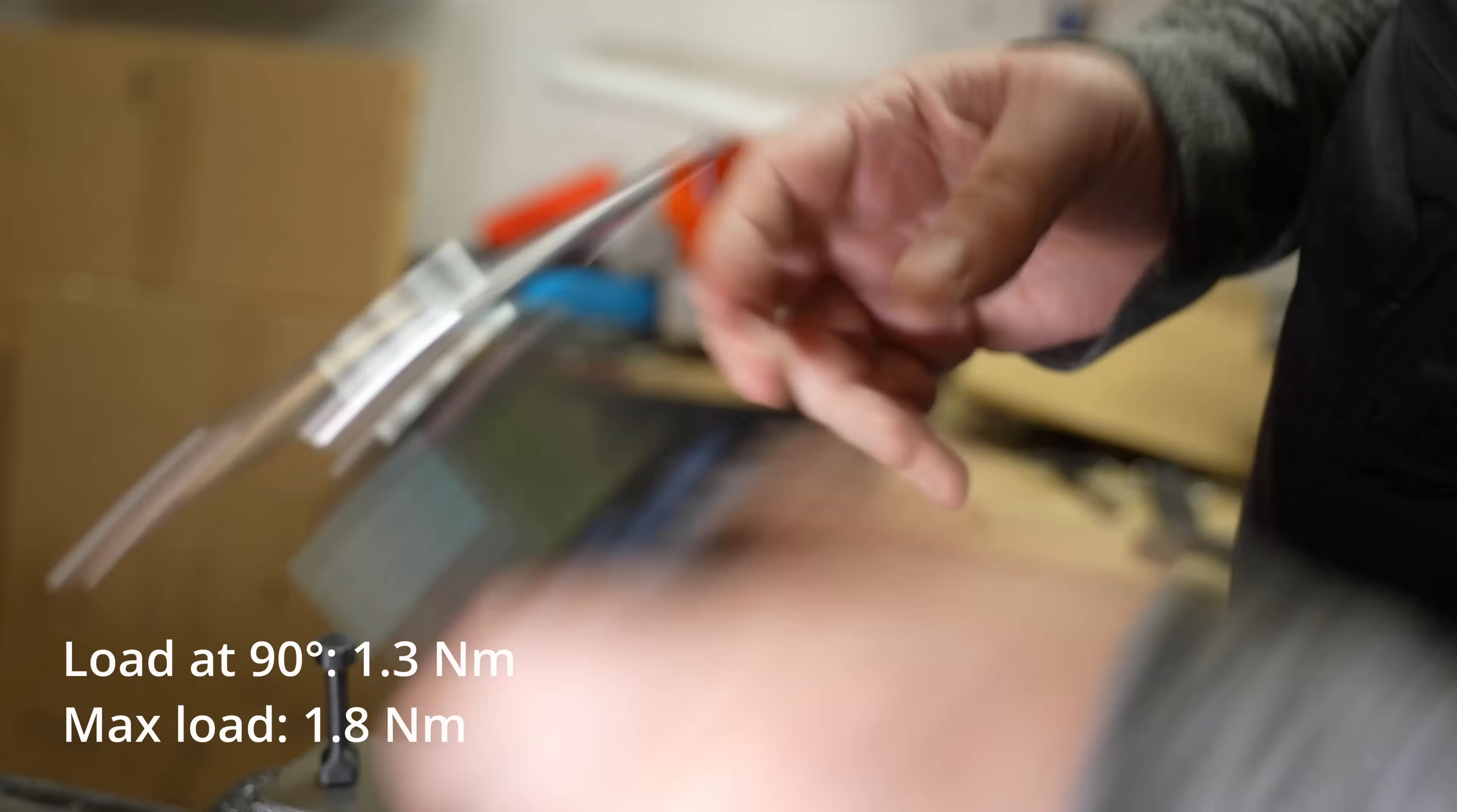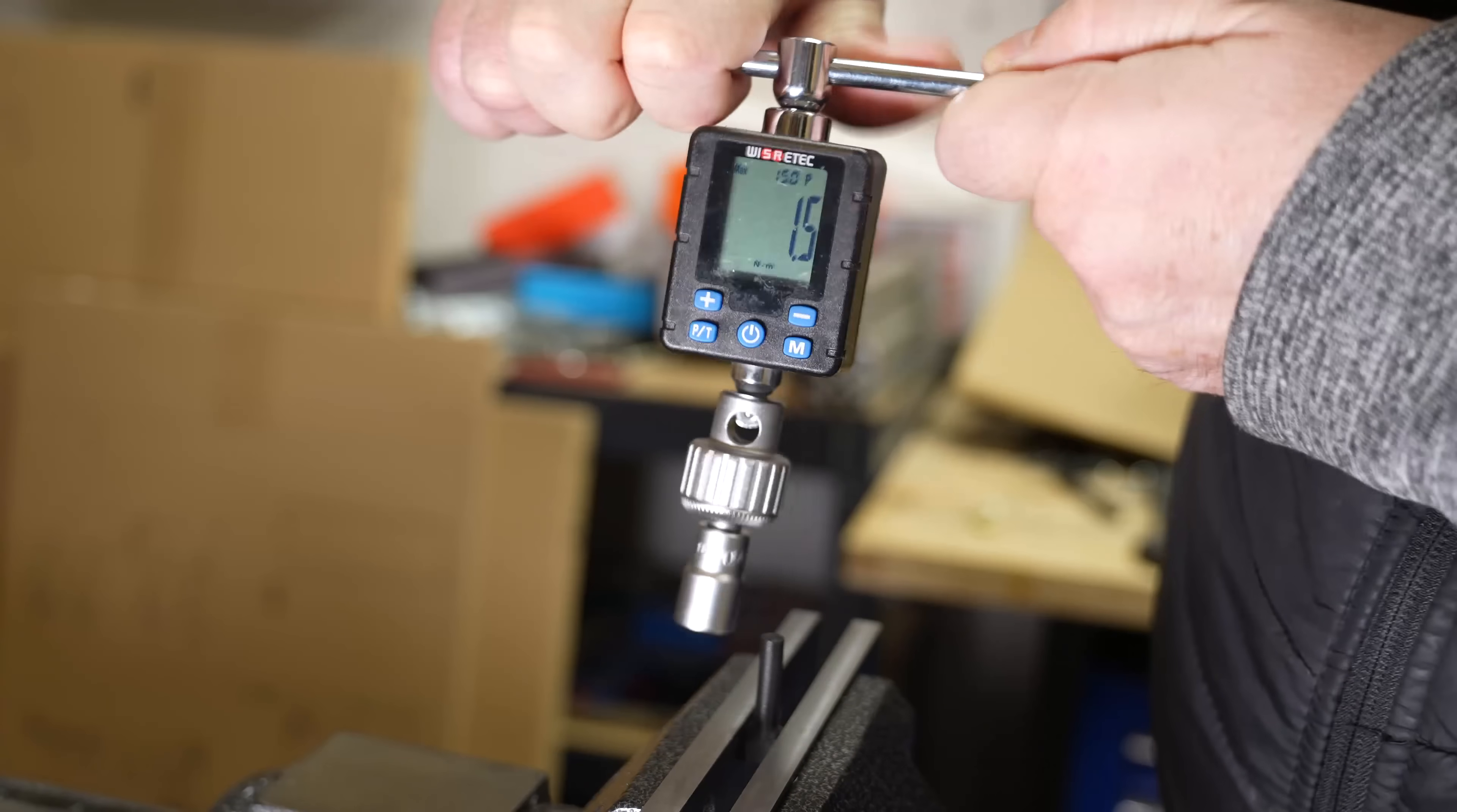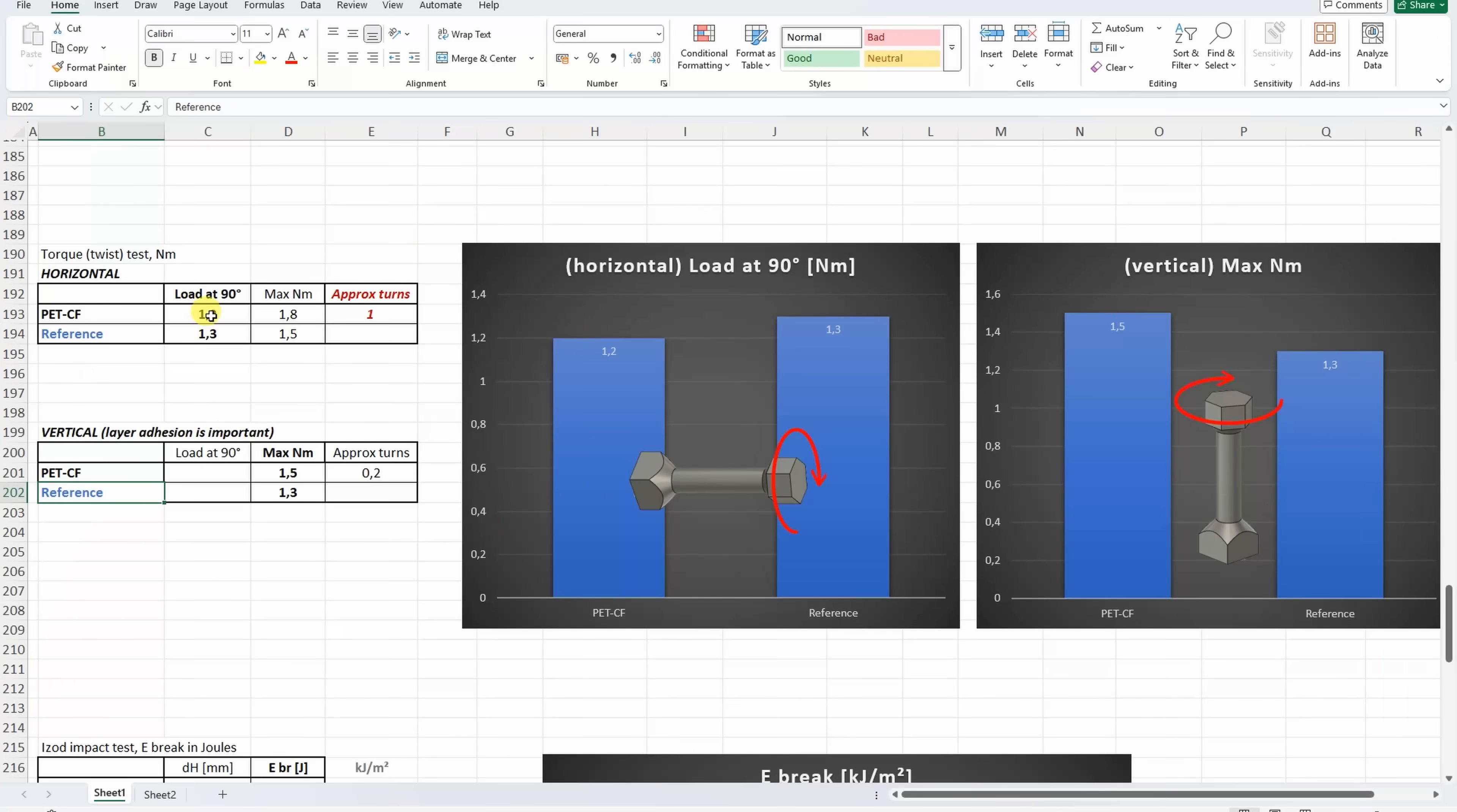1.8. And now printed in vertical position and usually it breaks very suddenly. 1.5. And in this case the values are very similar to reference material.